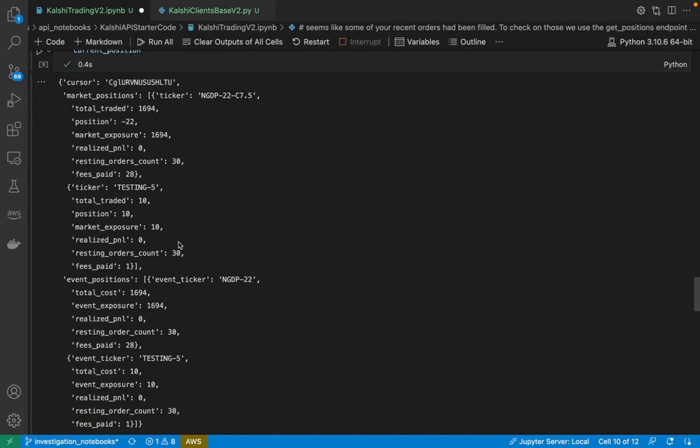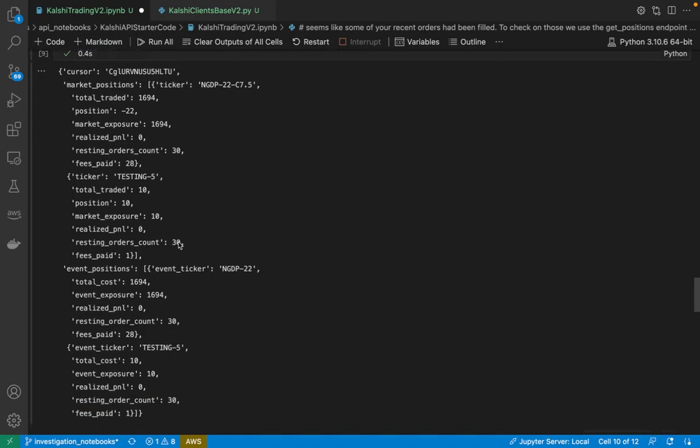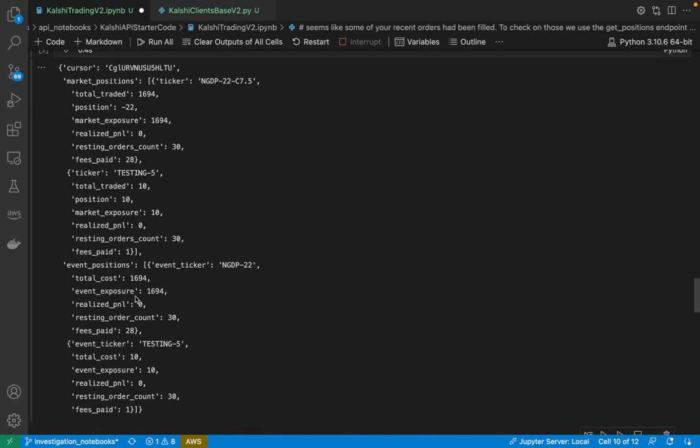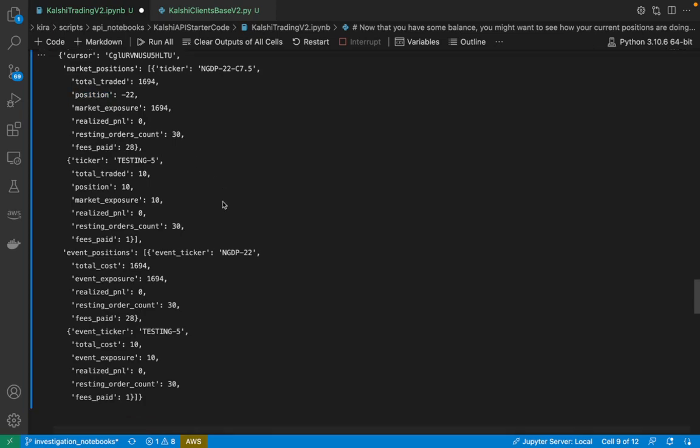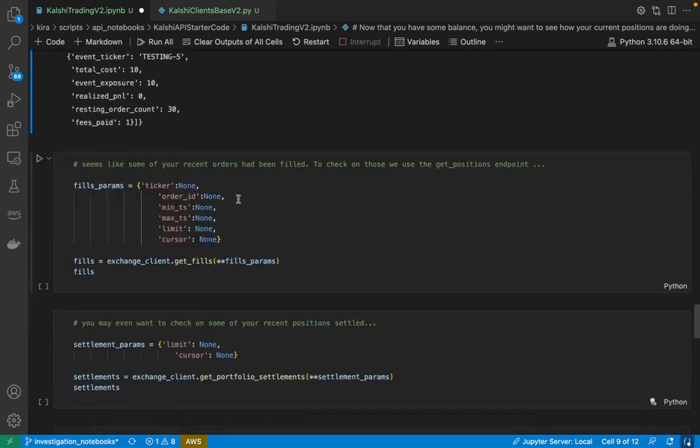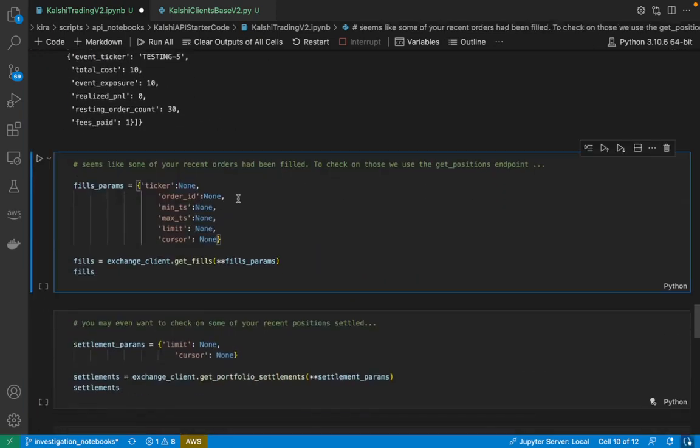So in the testing five market here on demo, it seems that I have a position here of 10 units of exposure, and I have 30 resting order units. And I've paid one cent of fees. My overall position is negative 22, which represents a no position of 22 units.